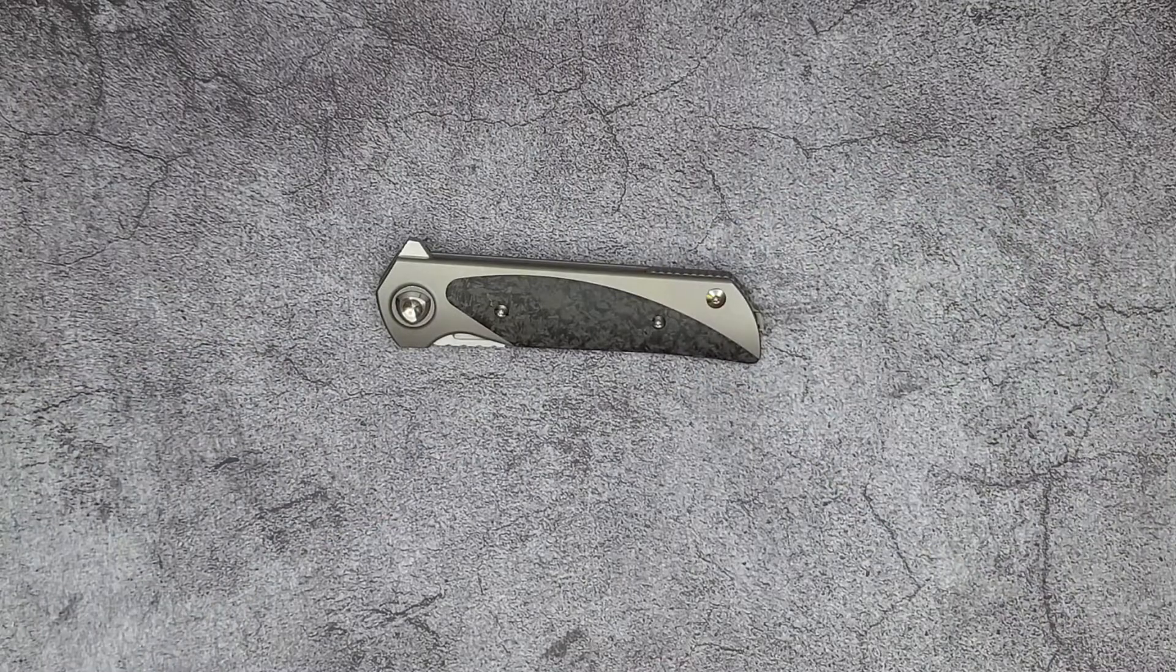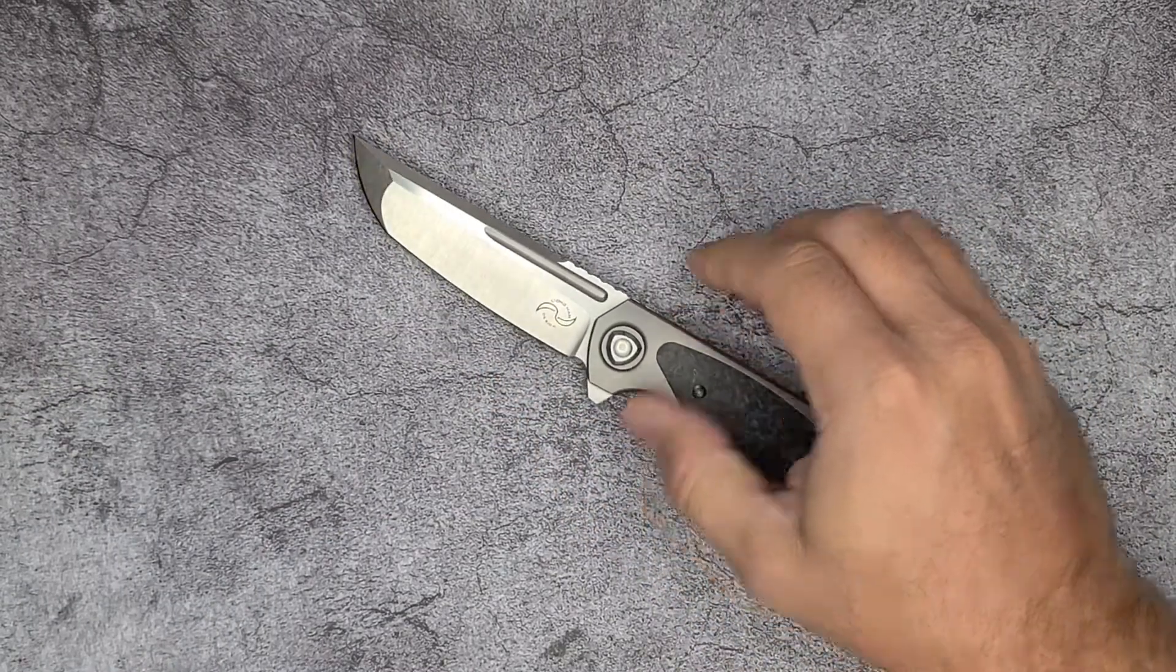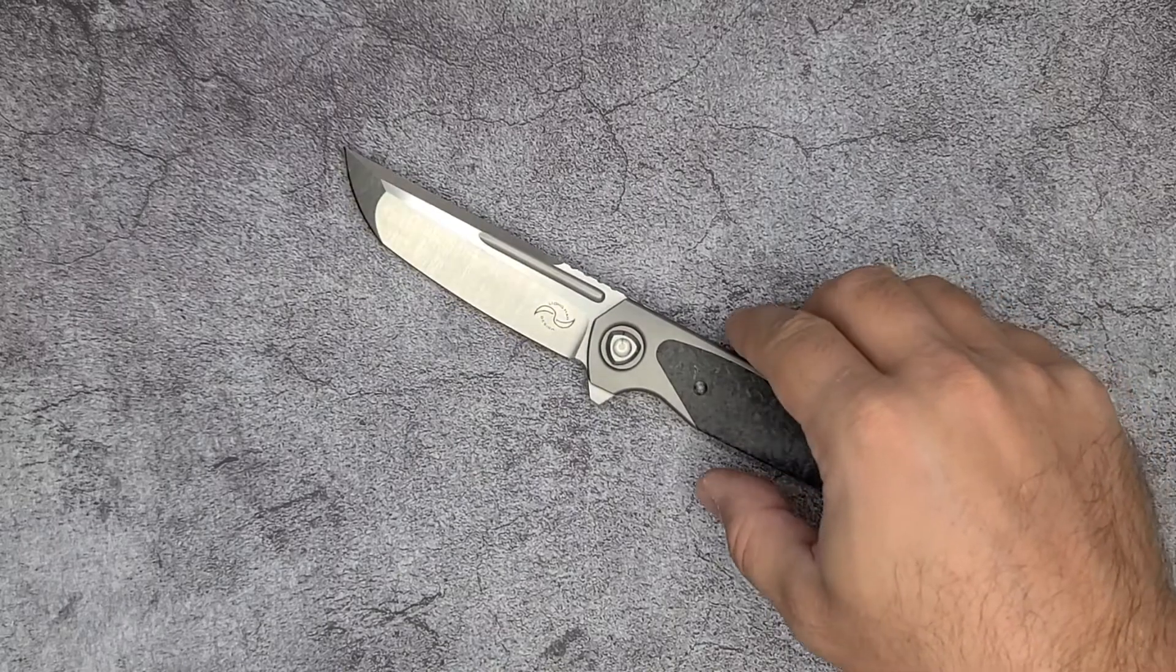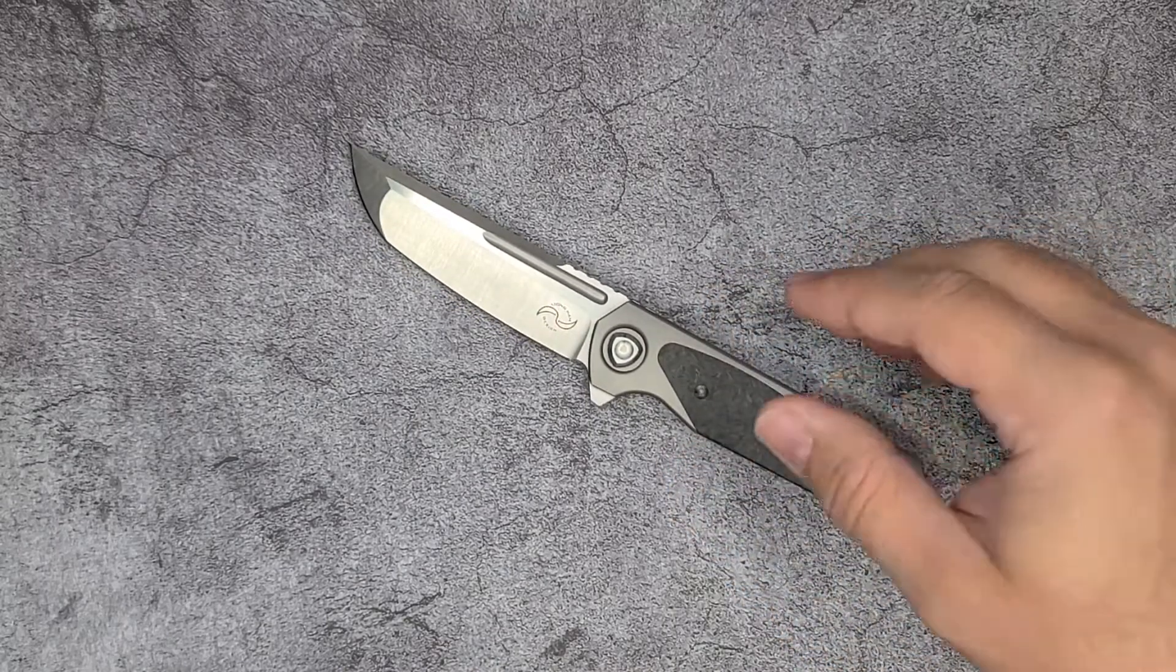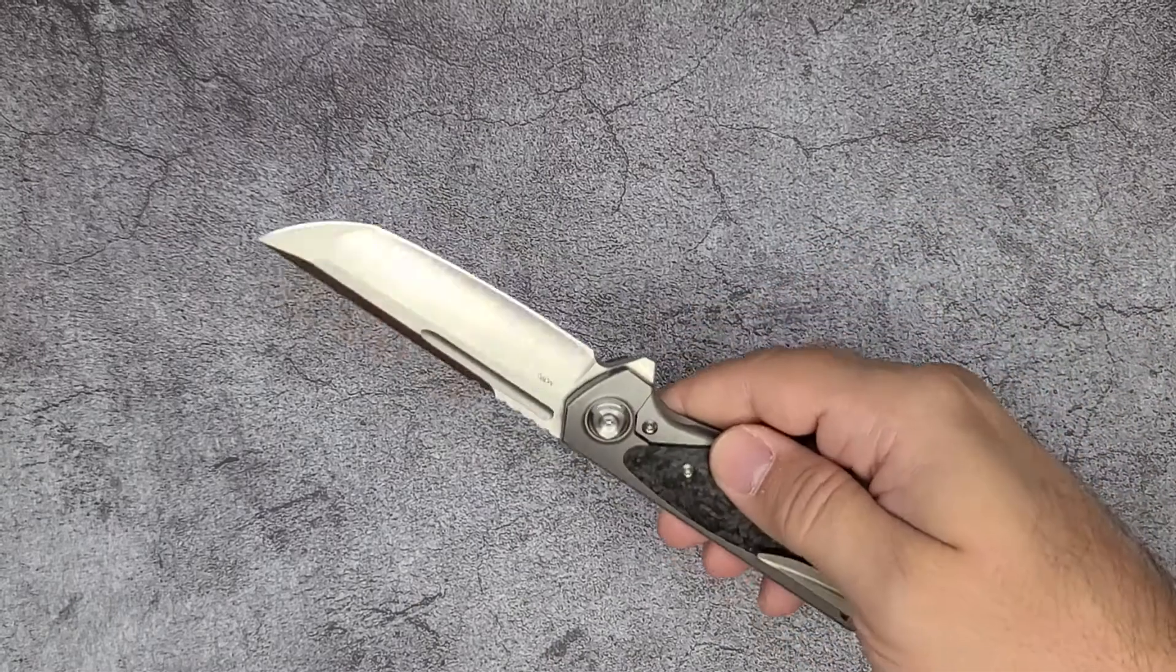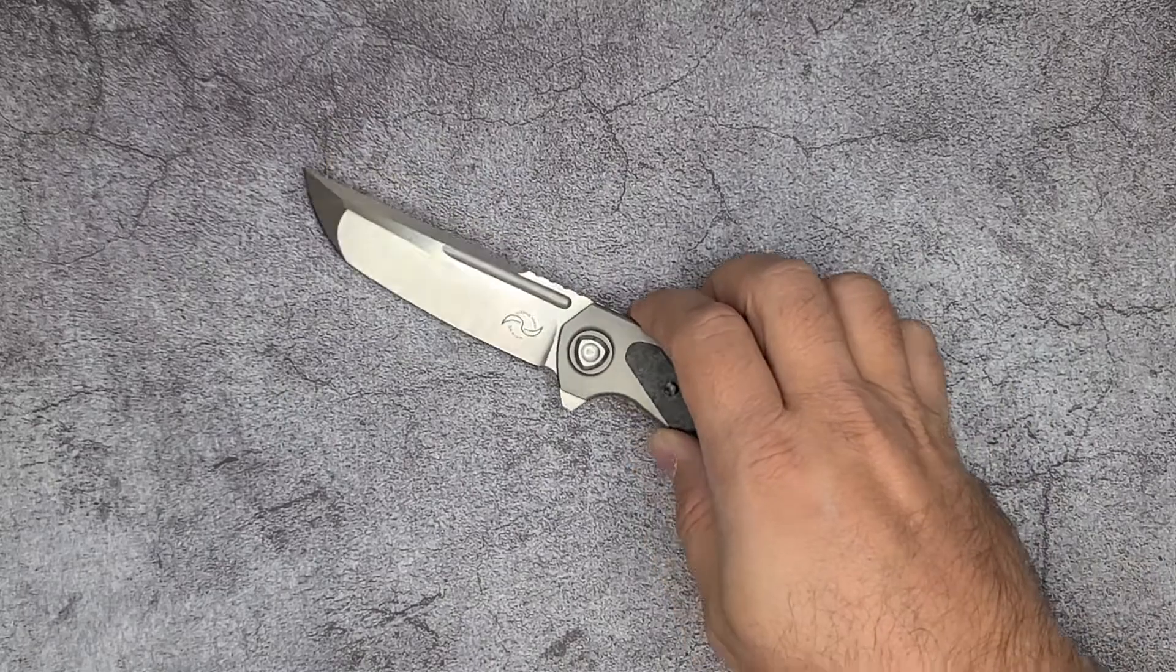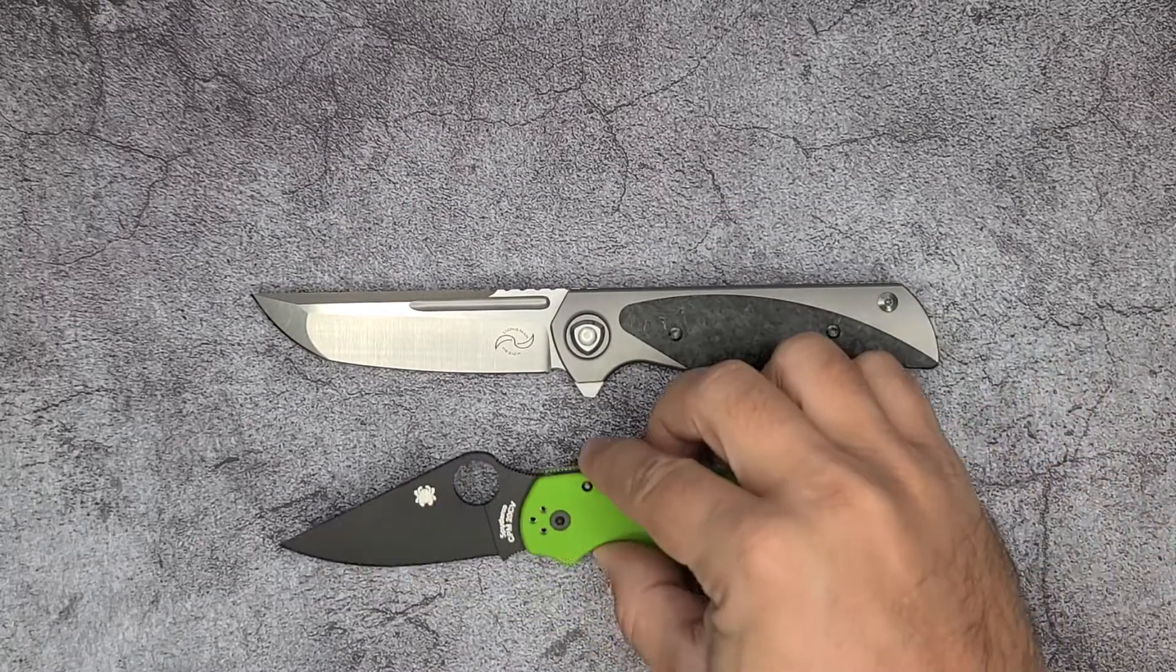But that's probably enough comparison because this knife carries really nice in the pocket. If you like knives that melt in your pocket and you don't feel them in there, then this is a good knife for you.